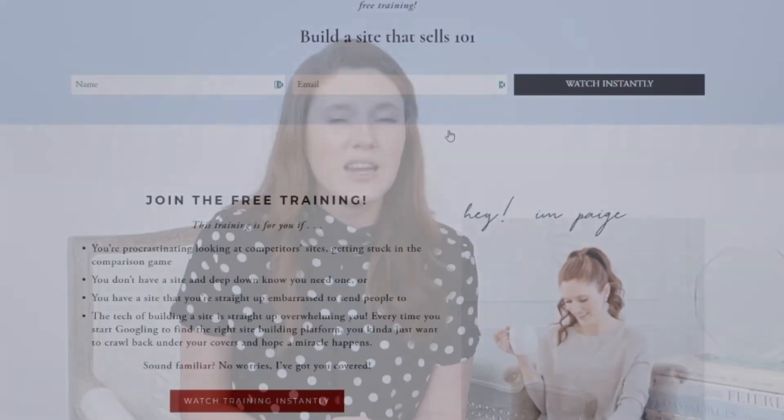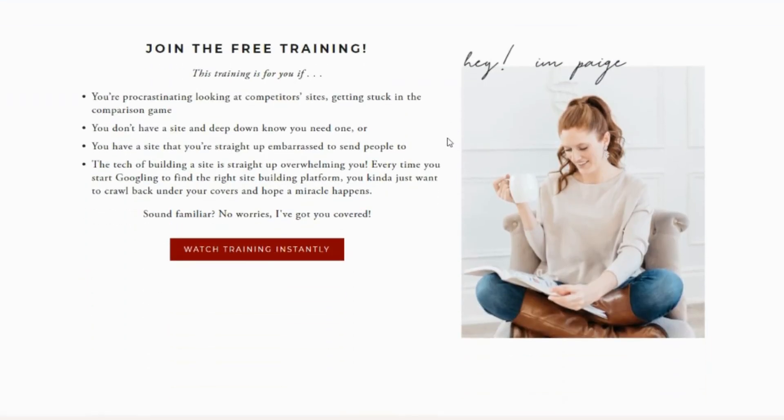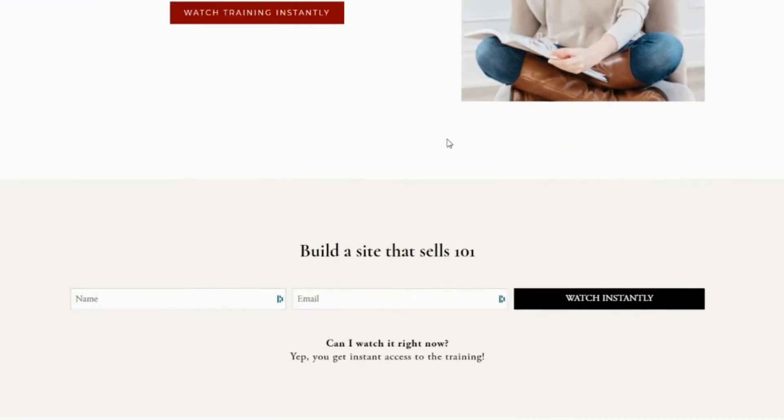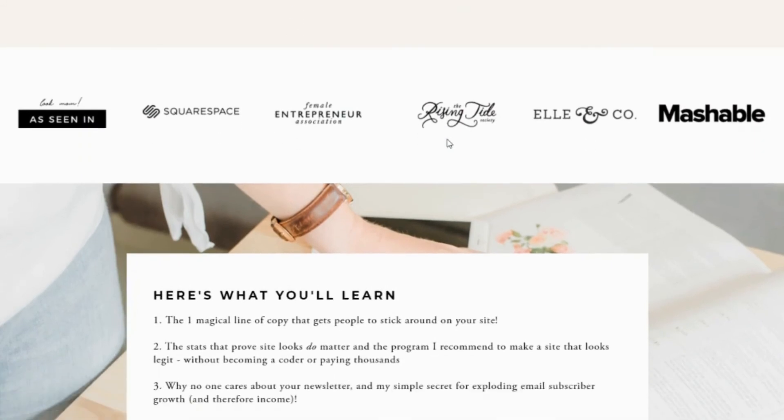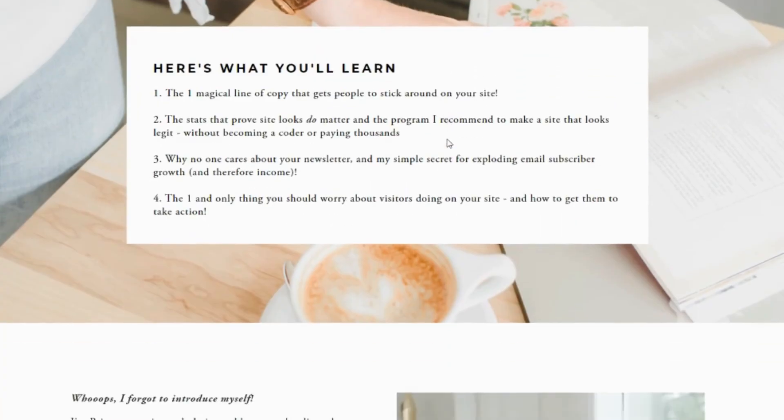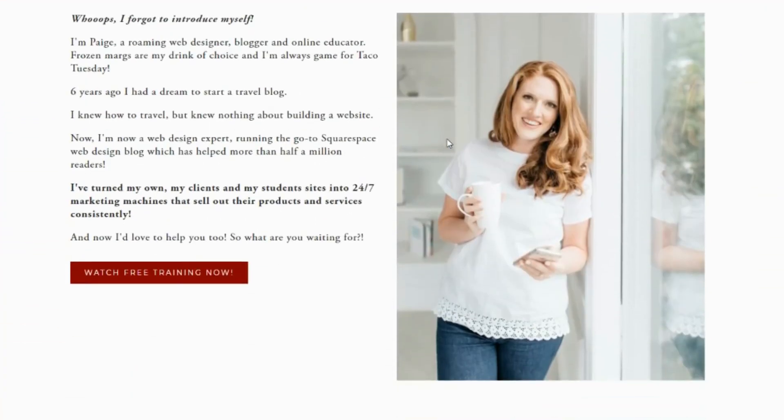But there are a handful of other common mistakes I see DIY site builders and even some experienced Squarespace designers making on the daily that could be costing you and your clients sales. If you're ready to learn the site building best practices that you need to be consistently converting visitors into actual paying clients or customers, then be sure to check out my free training, Build a Site That Sells 101. You can find the link to that in the description below and get instant access to the 60-minute in-depth on-demand training.